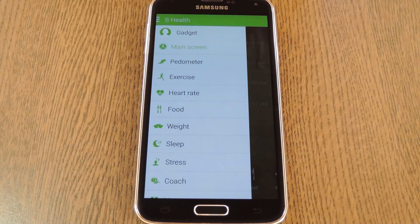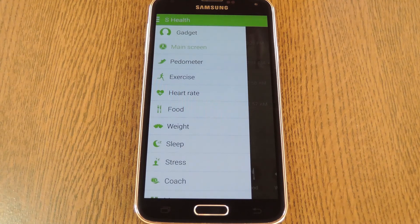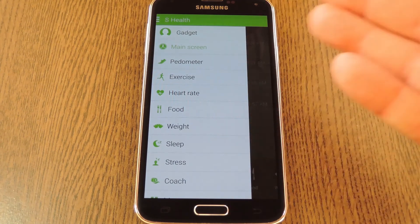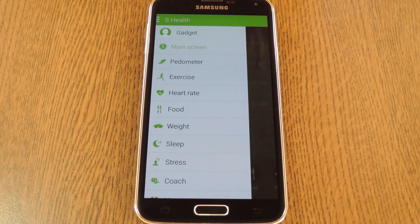If it still didn't work, check the Galaxy App Store and make sure you're running the latest version of S Health with Health Services installed. Beyond that, you're now free to use all of the S Health features on your Galaxy device.